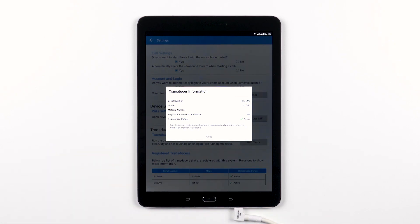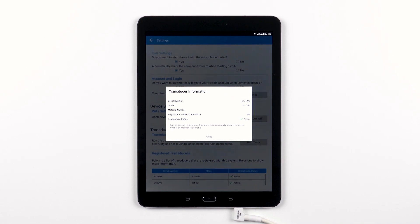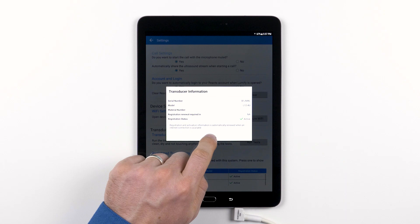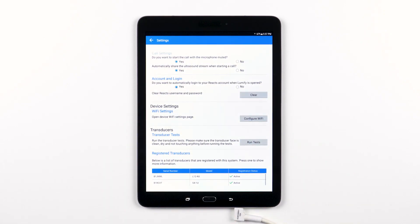Registration renewal is only applicable for Lumify subscribers, and it also shows the transducer's registration status. Keep in mind that this section is automatically updated when you connect your device to the internet.